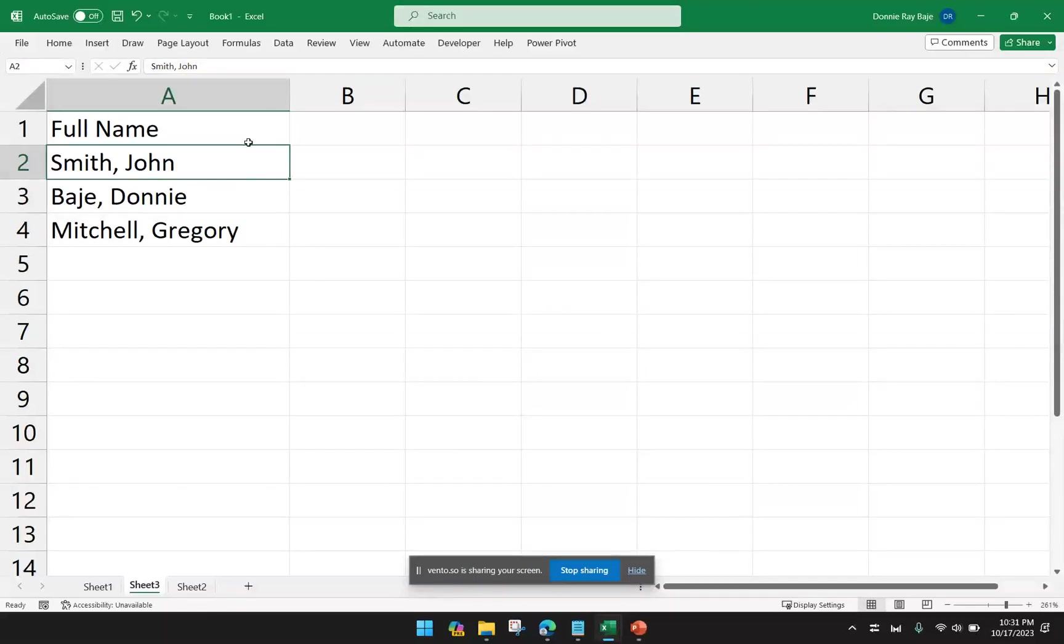Hi, everyone. How are you? In today's video, we are going to show you other capabilities of the Text-to-Columns tool.